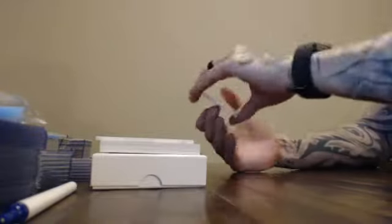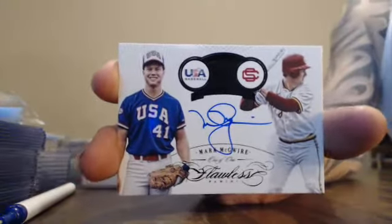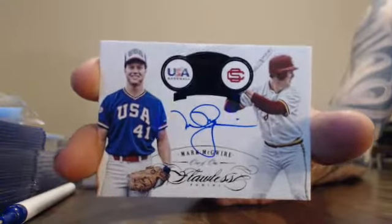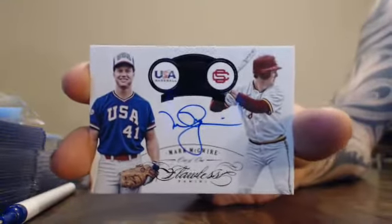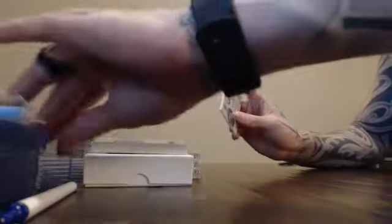Next one. USA 101. Mark McGwire. USA 101, Mark McGwire. Good hit. Mark McGwire 101.